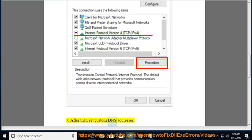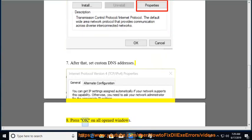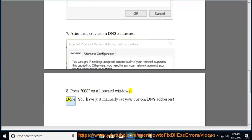7. After that, set custom DNS addresses. 8. Press OK on all opened windows. Done! You have just manually set your custom DNS addresses.